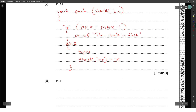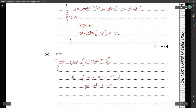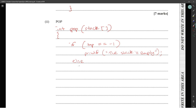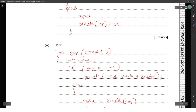For the pop operation, it returns an int since it returns a value from the stack. When popping: if top is equal to minus one, print 'the stack is empty.' Otherwise, store the value at stack[top] in a variable called 'value', decrement top, then return value. That covers 8 marks.